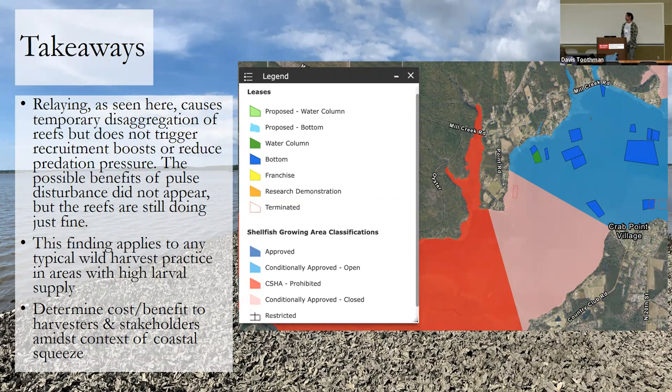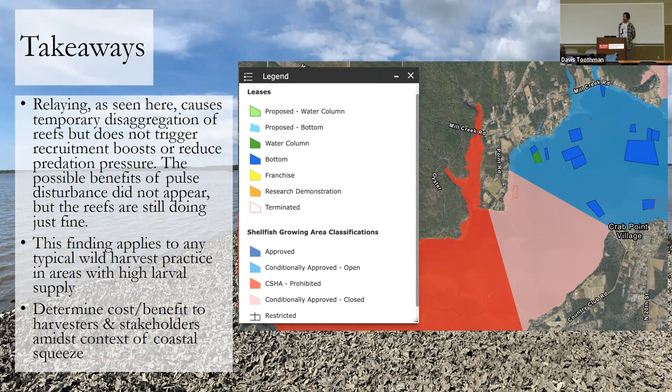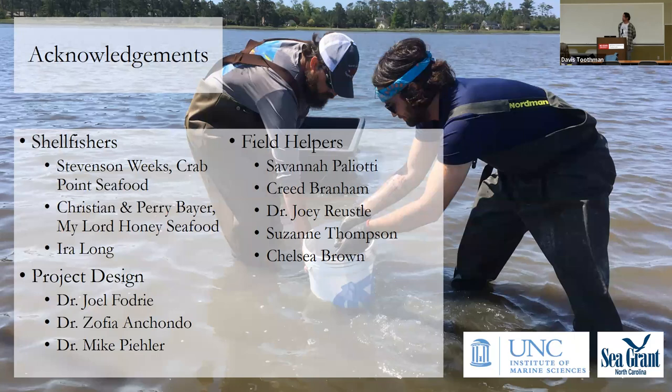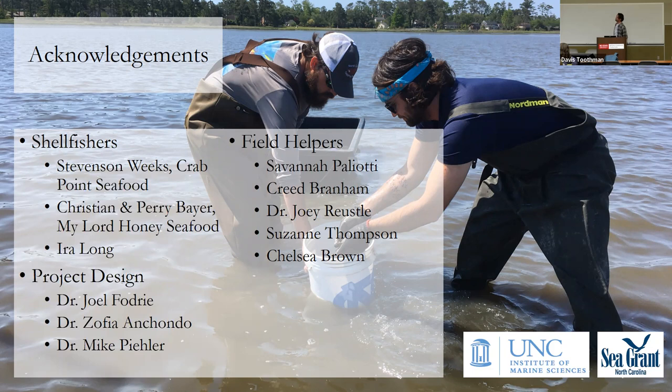If you want to read more kind of a pop side summary of basically what I just gave, we just put an article out in the Coastwatch with Dave in the back. So if you want to check that one out, that was just in the most recent issue. With that, just want to thank the shellfishers that I worked really closely with, which was really fun. People who helped me out with this in the field and conceptually, and those of you who came to this talk. So thank you.